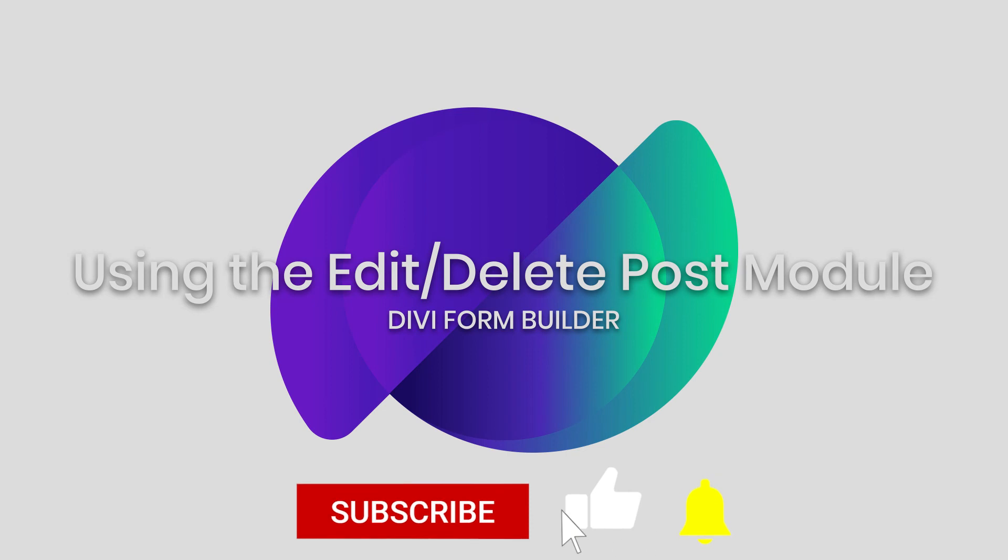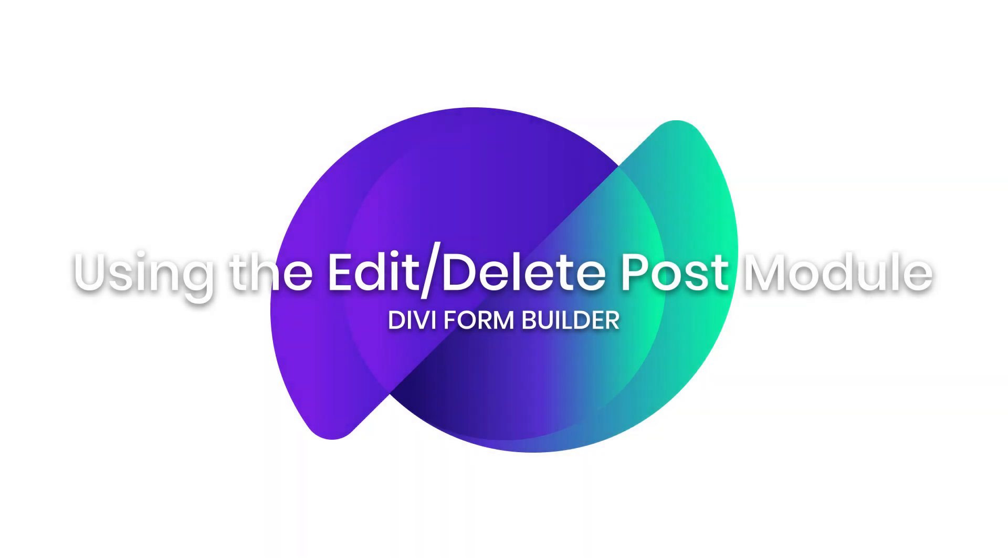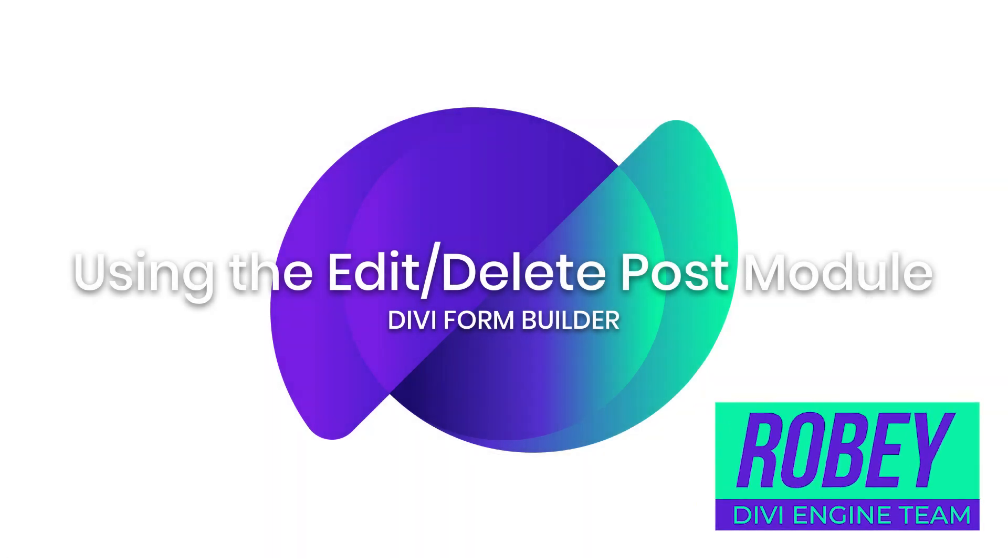Otherwise, if you get stuck, contact the amazing support team and somebody will be helping you out real quick and get you sorted. So guys, this is Roby from the Divi Engine team. Thank you for watching, and I'll catch you in the next video. Bye for now.